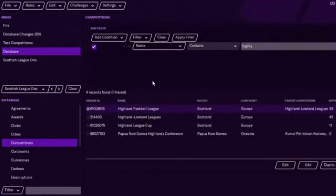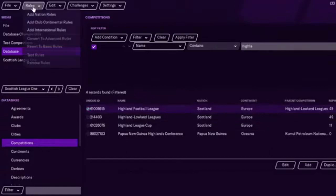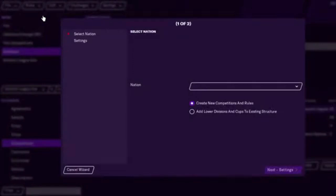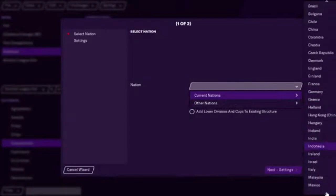One thing you have to do once you've done that, because it doesn't really know what you're doing with it. Then you would then go to Add Nation Rules. Because you have added the teams to the current structure.